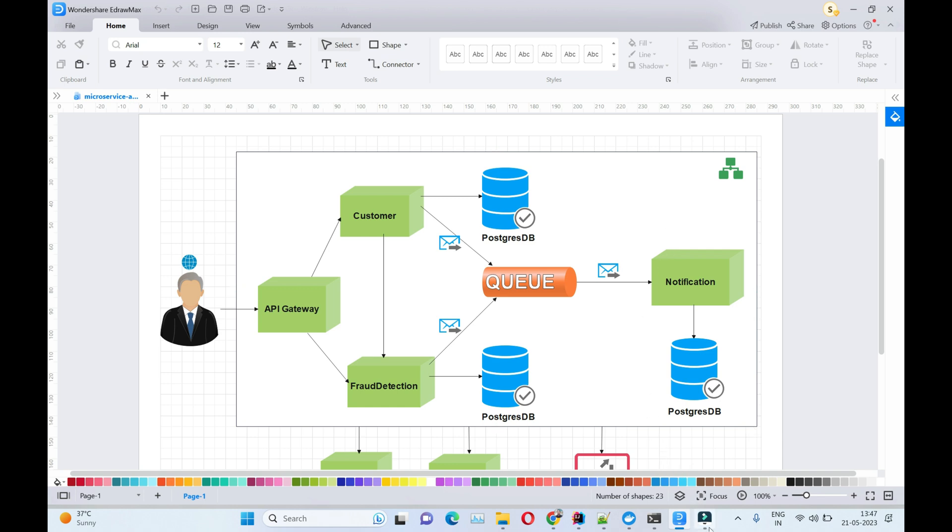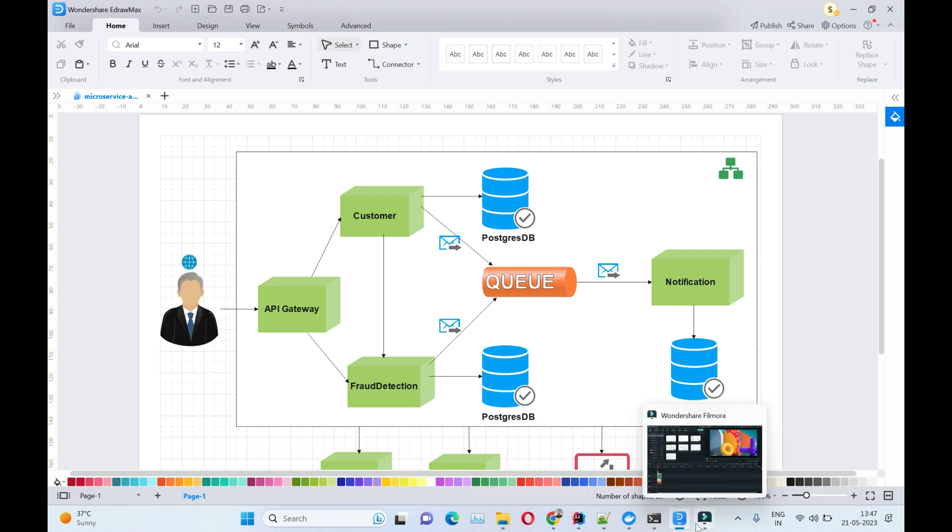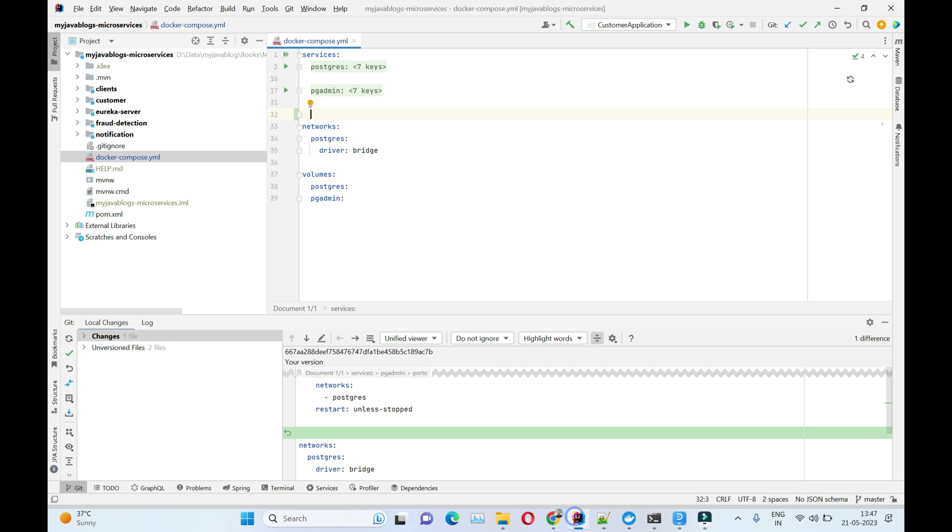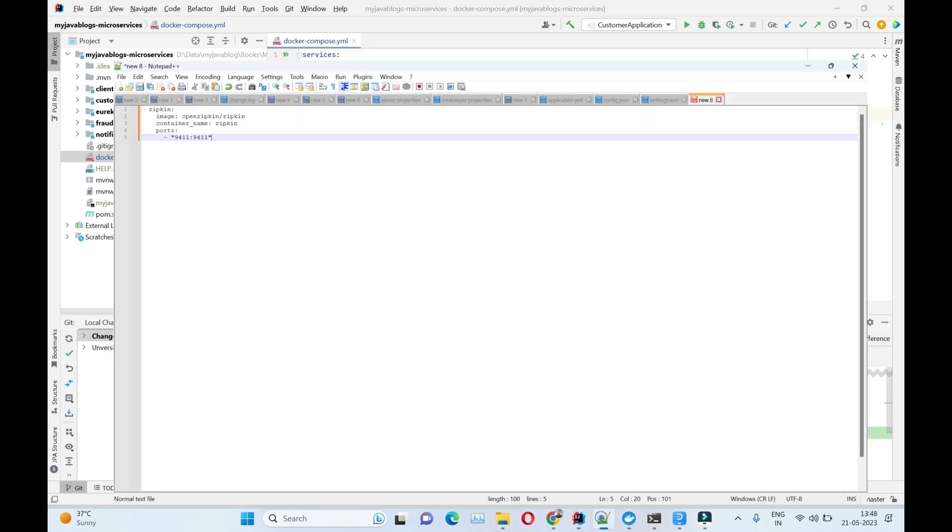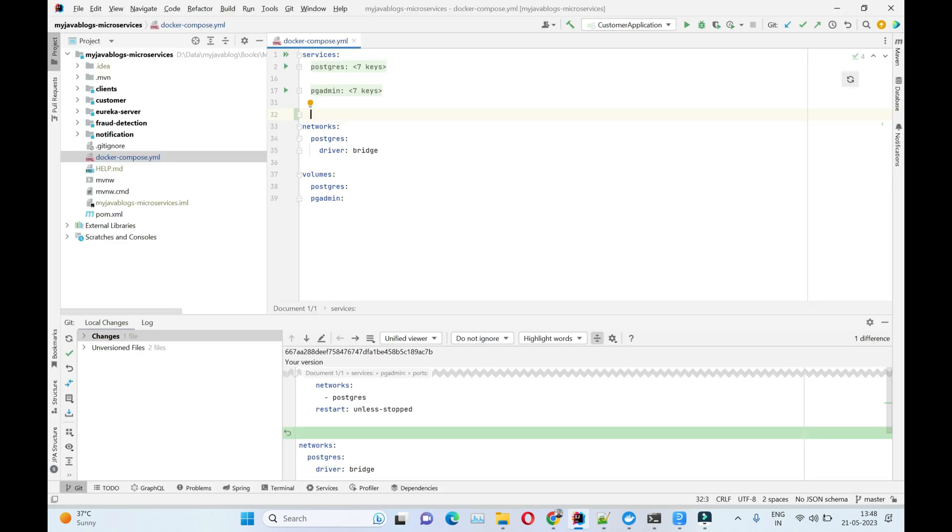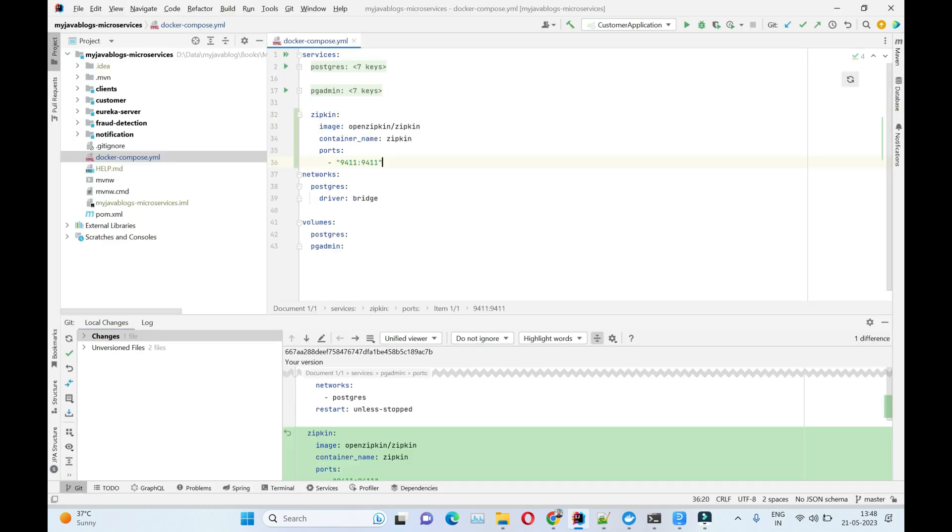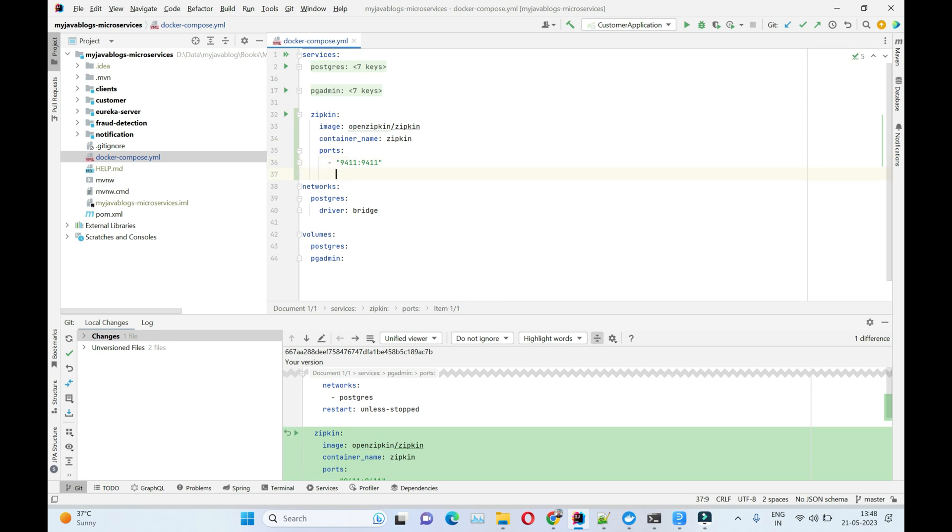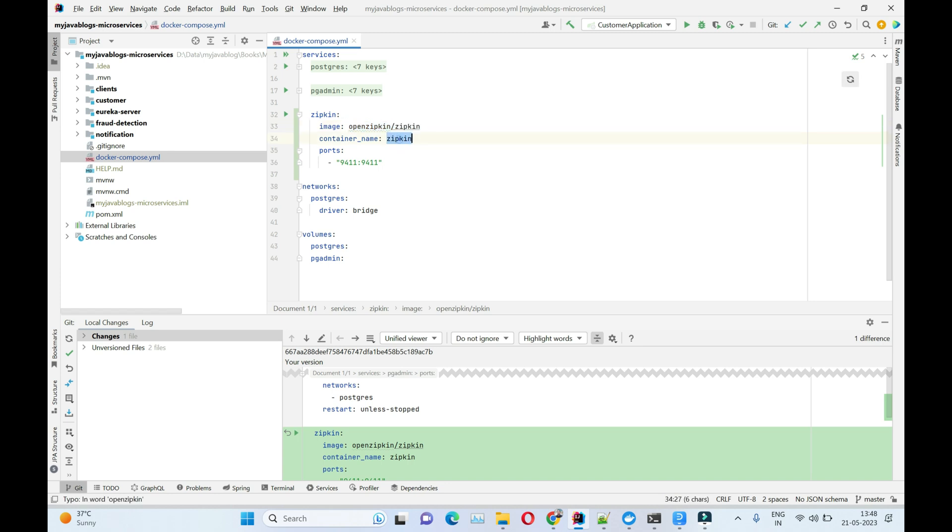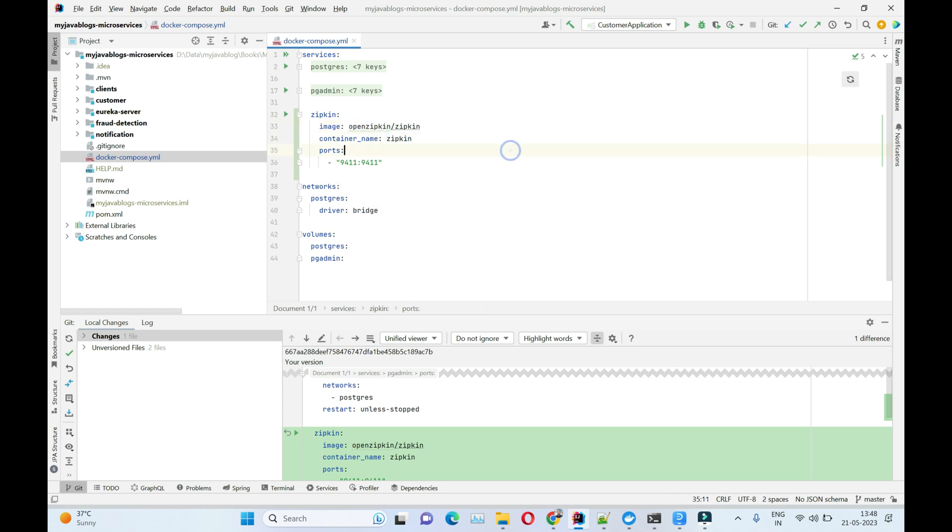Let's open the project. I'm copying this Zipkin configuration. Here we are creating a Zipkin container which will pull this Zipkin image and start the container on port 9411. We've just added this service entry for Zipkin in our docker-compose file.